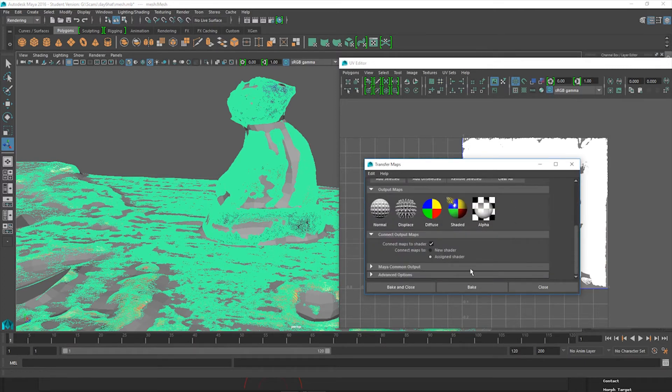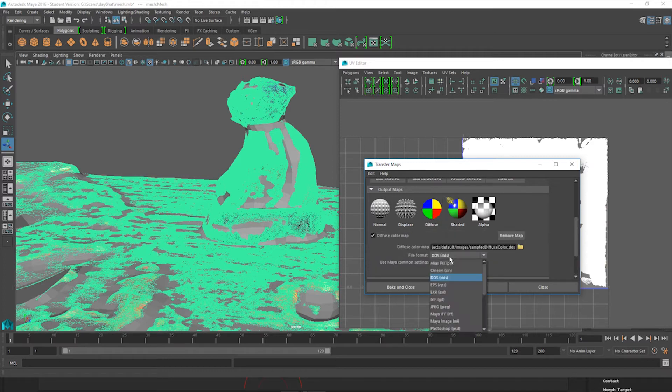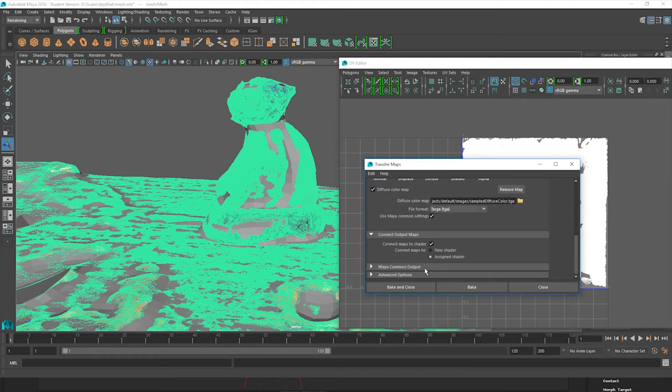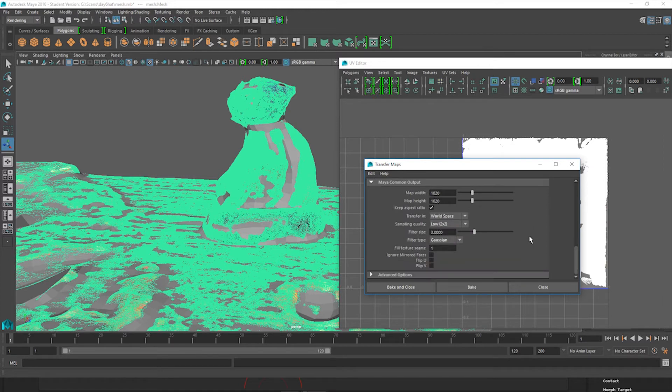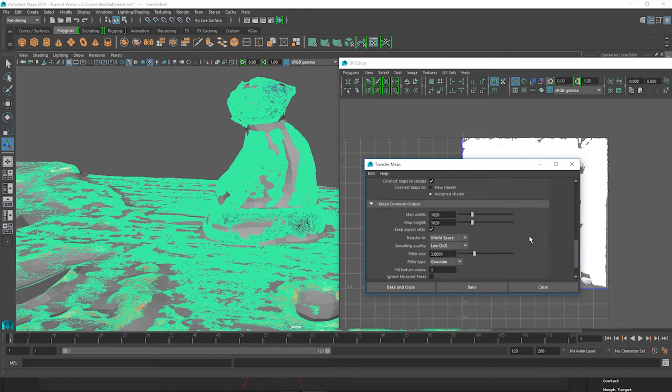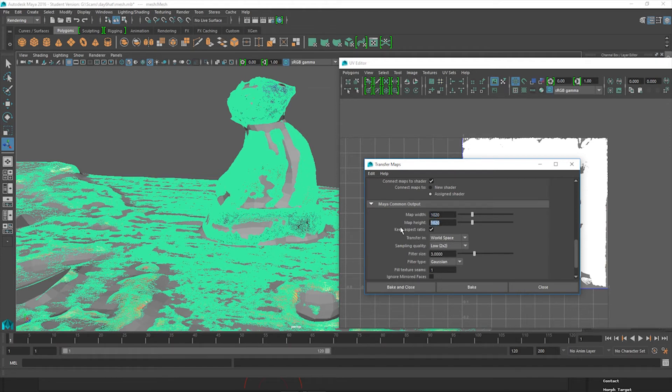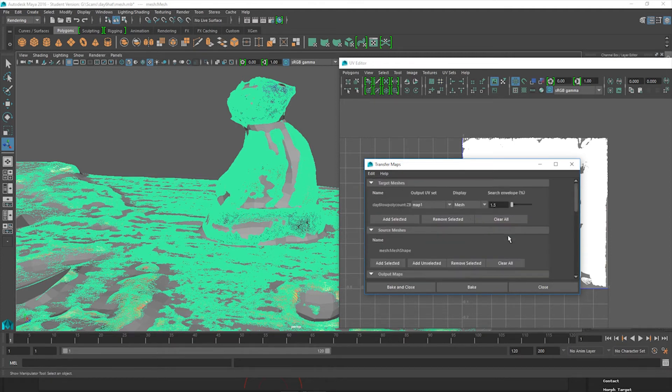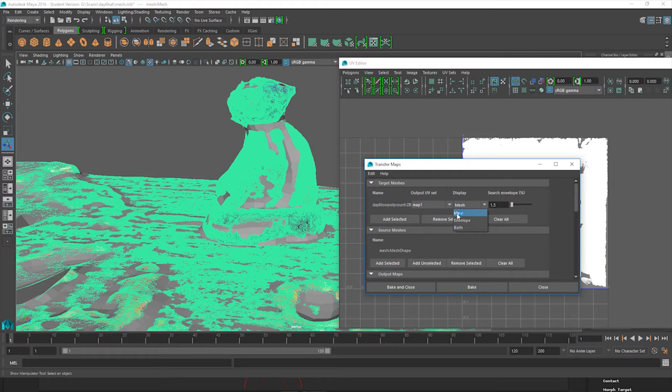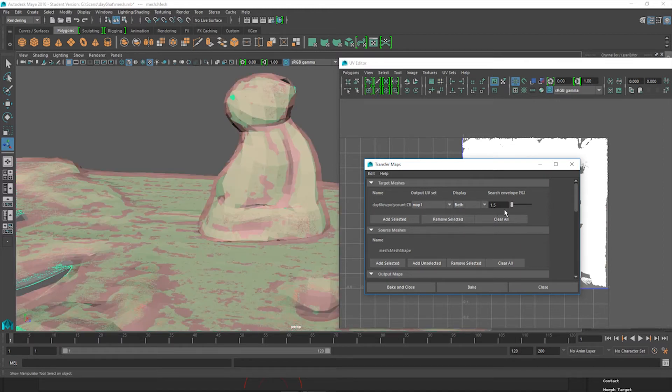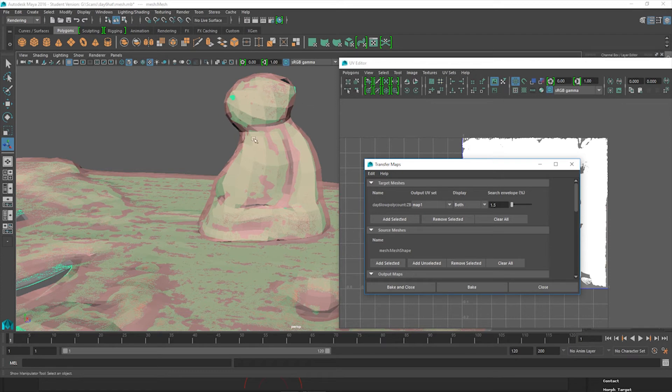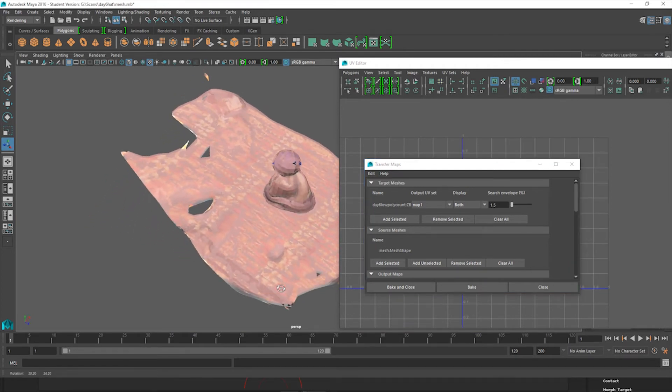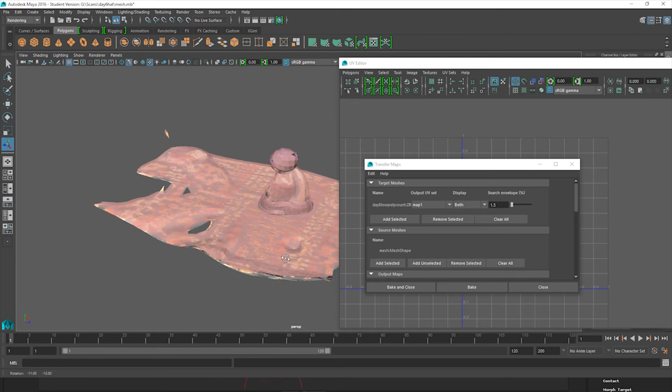Usually you won't have anything here, but we're just going for the Diffuse. You usually want to do a Targa, TGA. And all these other settings you usually want to leave alone. I usually like to have my textures at 1020 by 1020. It's just a higher texture quality. And sampling at Low and we're transferring the World Space. So now you want to come up to the top again and make sure that under Display you're not going for Mesh Envelope, but both of them. And just make sure that your pink layer encompasses everything that you can see. So we're going to just bake those textures on.